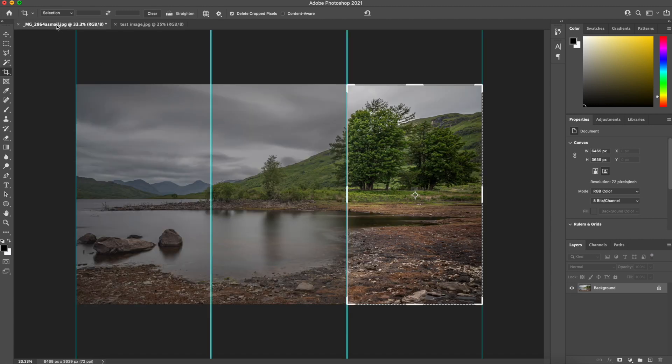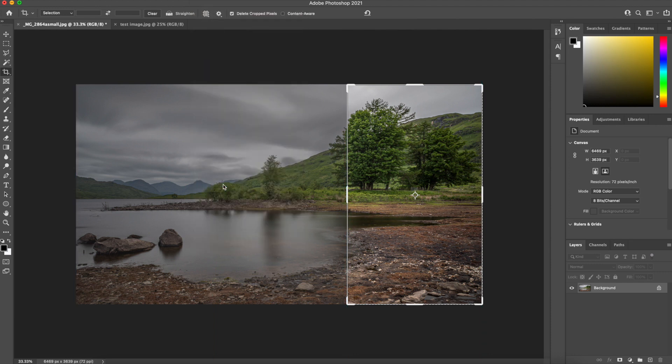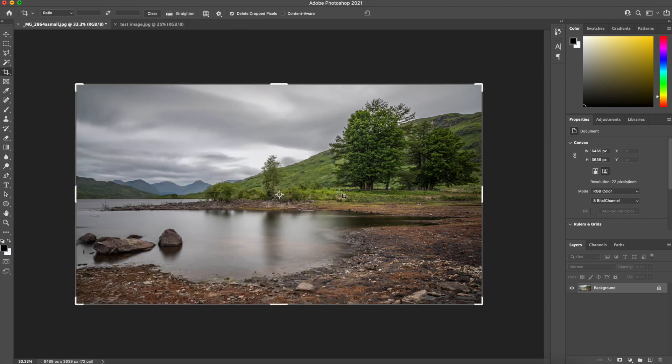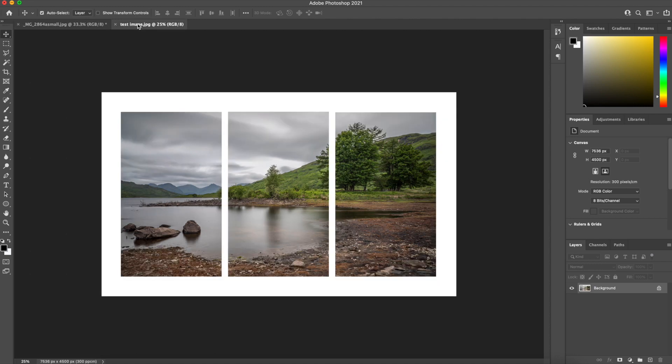So this is your before image. So if I go into View and just clear the guides. And if I select, there we go. So we've got our complete image and that's our triptych. So that's how quick and easy it is to create a very simplistic way of generating a triptych in Photoshop.